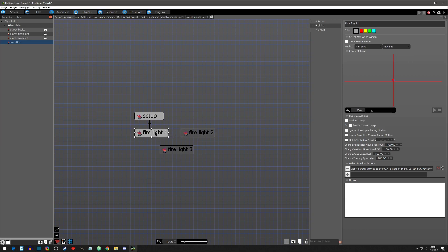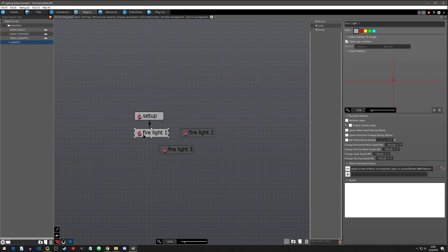One important thing: the setup action also contains the motion — it sets the motion. On the other states, we want to take over the motion from this original setup. If you don't take over the motion, it's going to restart the motion and you'll get a glitchy look with the campfire animation. As long as you're taking over the motion, it will just keep looping smoothly.